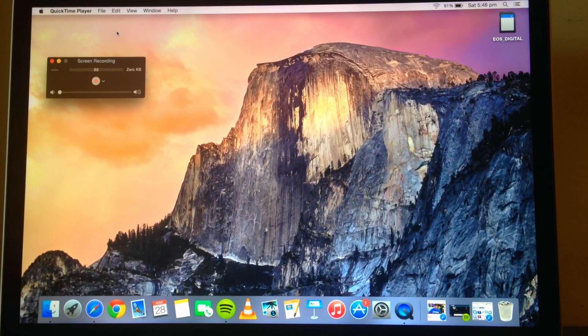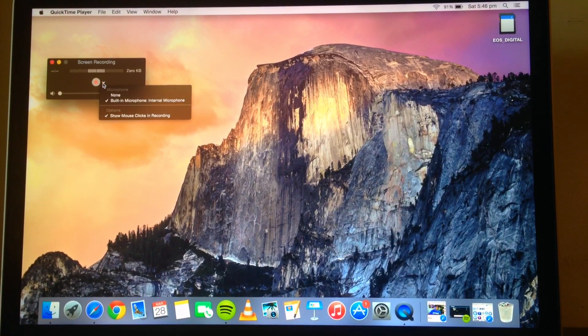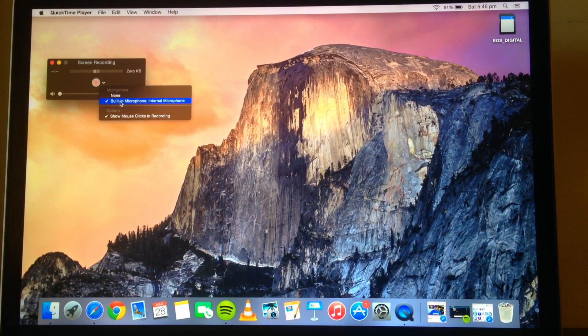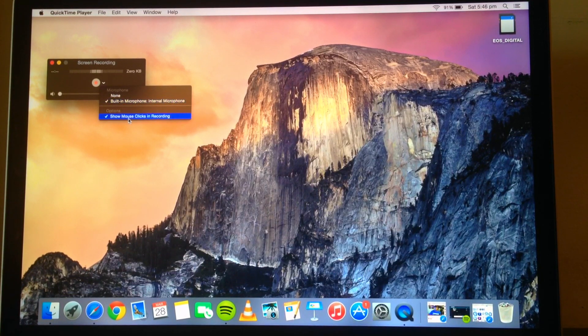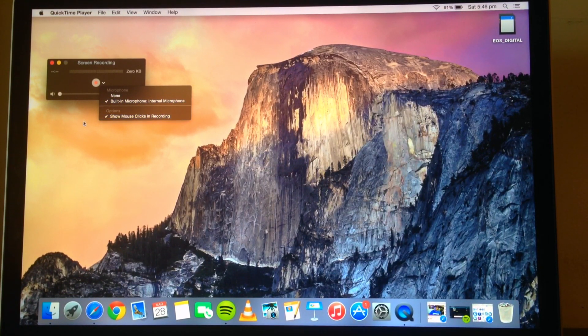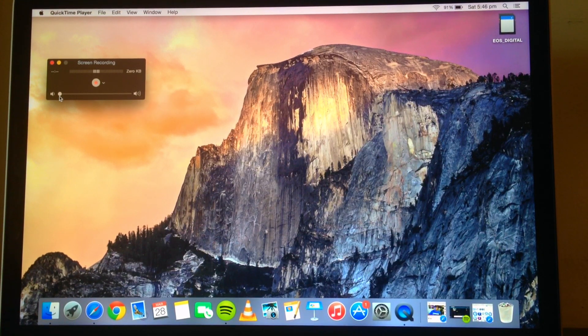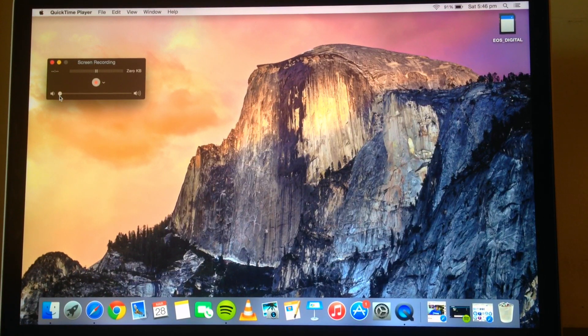There's a few options you can choose from. The first one is to choose which microphone you'd like to use. The second is to show mouse clicks in recording. And then the third one is to kind of reverberate the sound from the mic and play it back through the speakers.